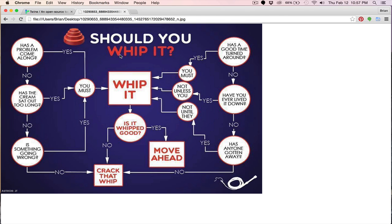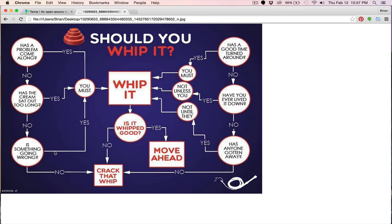So let's come over to this tab here, and we have a chart. Should you whip it? We can start on the left or on the right. So let's just start on the left. Here we're posed a question: Has a problem come along? And we can answer yes, or we can answer no. If we answer no, we come down to this next circle with another question. Has the cream sat out too long? Let's say no again. And then is something going wrong? If we say yes, we are then directed over here, you must. And we follow the arrow, Whip It. Then we follow the arrow down, and we're posed another question. Is it whipped good? And you can say yes or no. Well, if we say no, we'll get crack that Whip.